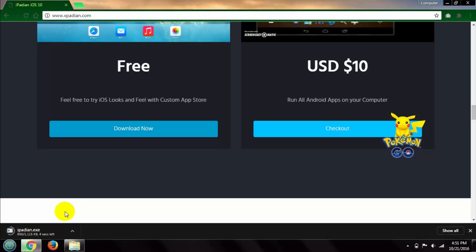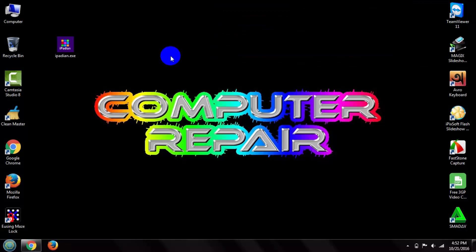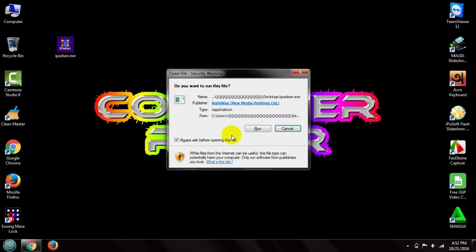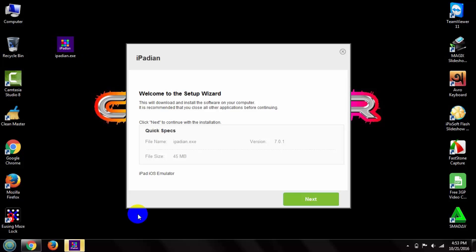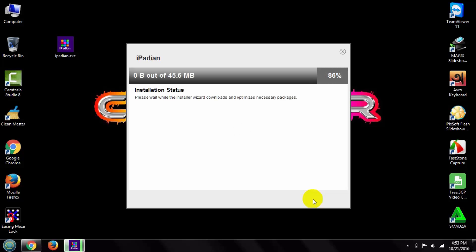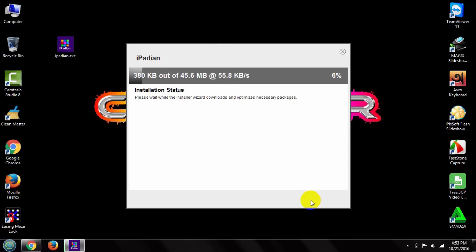After the download completes, click here. Then install it in your PC. You can see the installation status - it starts to download. This takes a few minutes. After the download completes, I'll come back here.